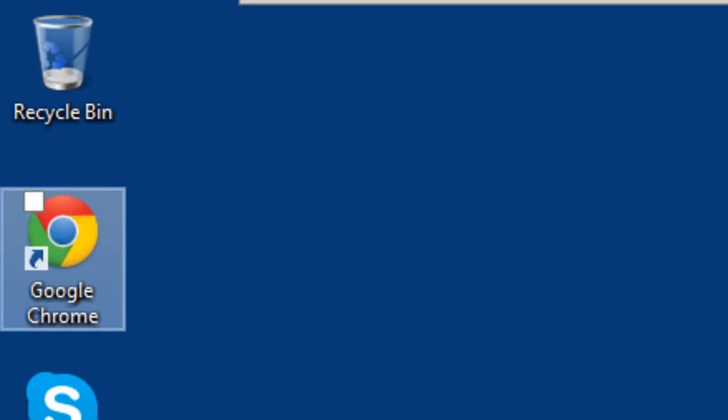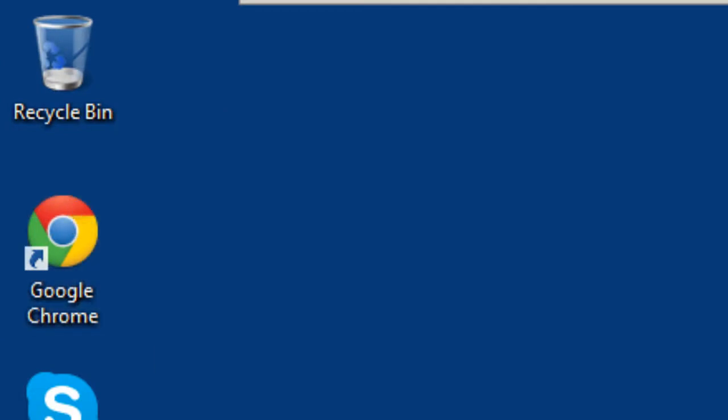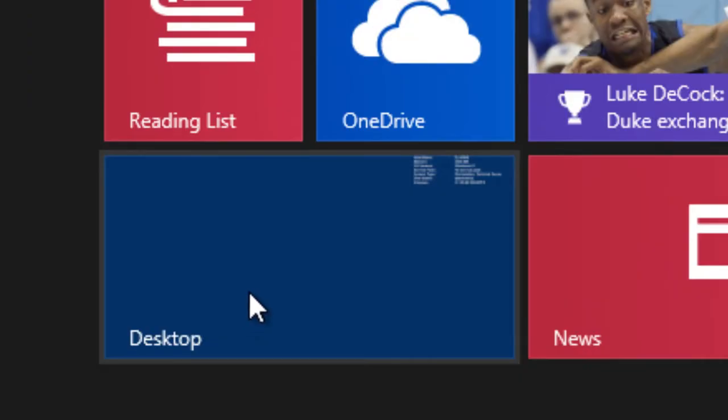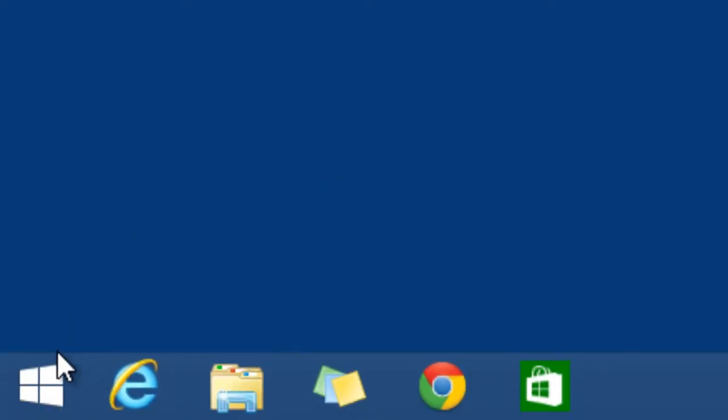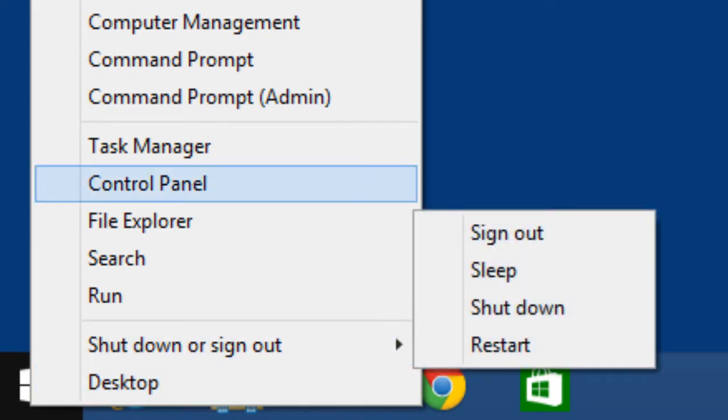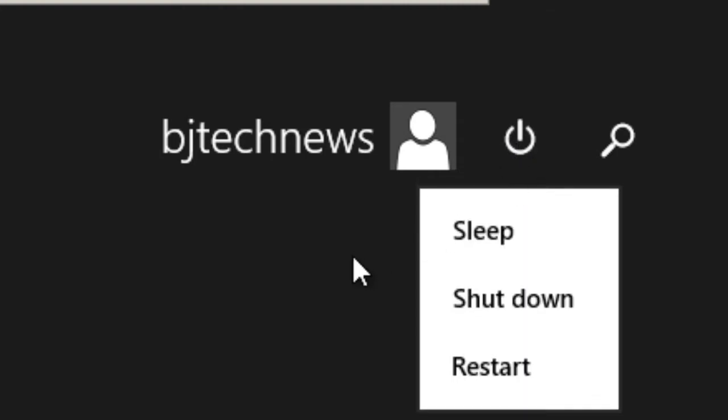Number three, this is real obvious: the power option button is now integrated with your Metro UI. So rather than going into the desktop and then right-clicking on your start button and going to shut down, if you're already inside your Metro UI, you could basically go and power it down or sleep it or restart it.